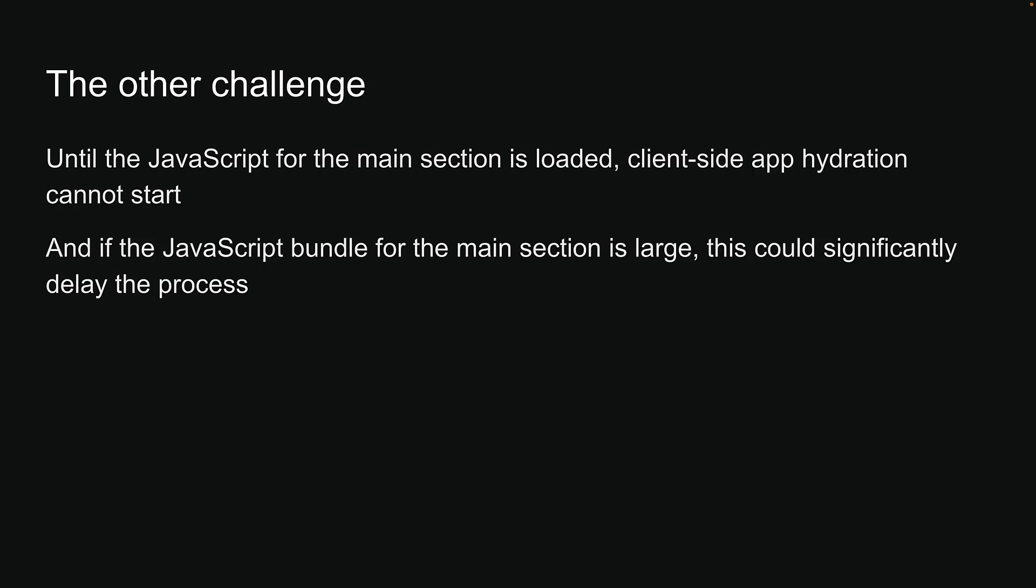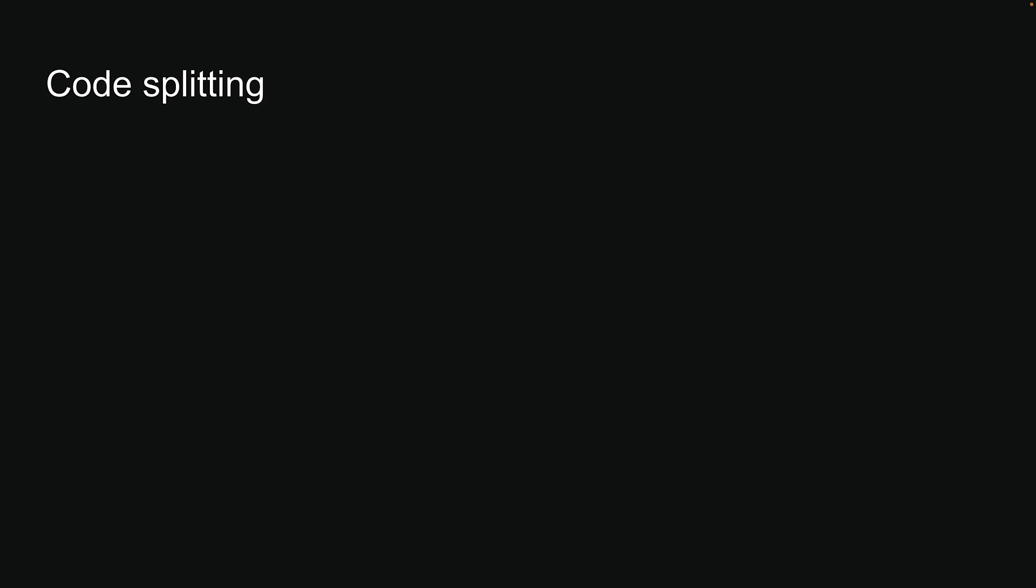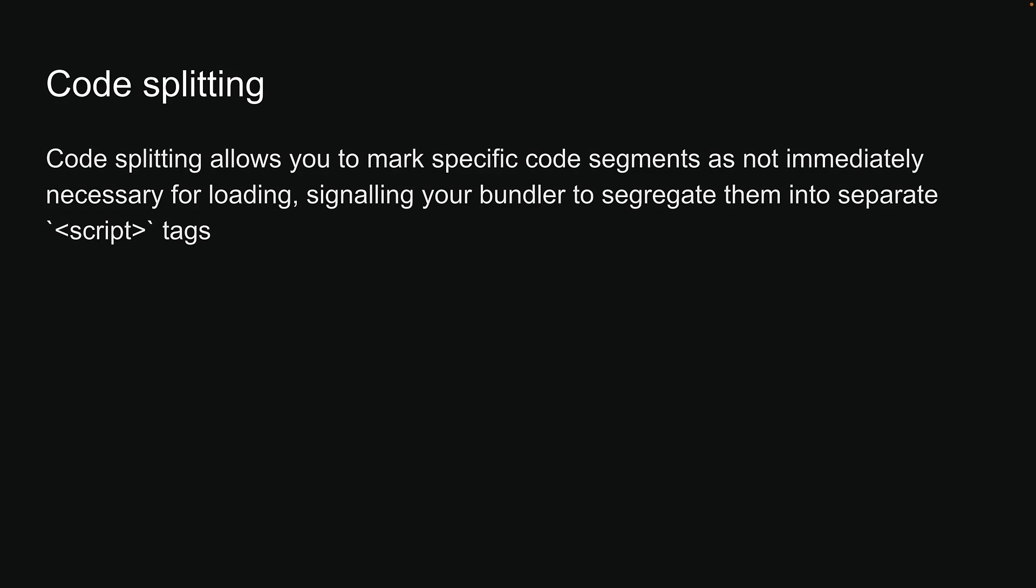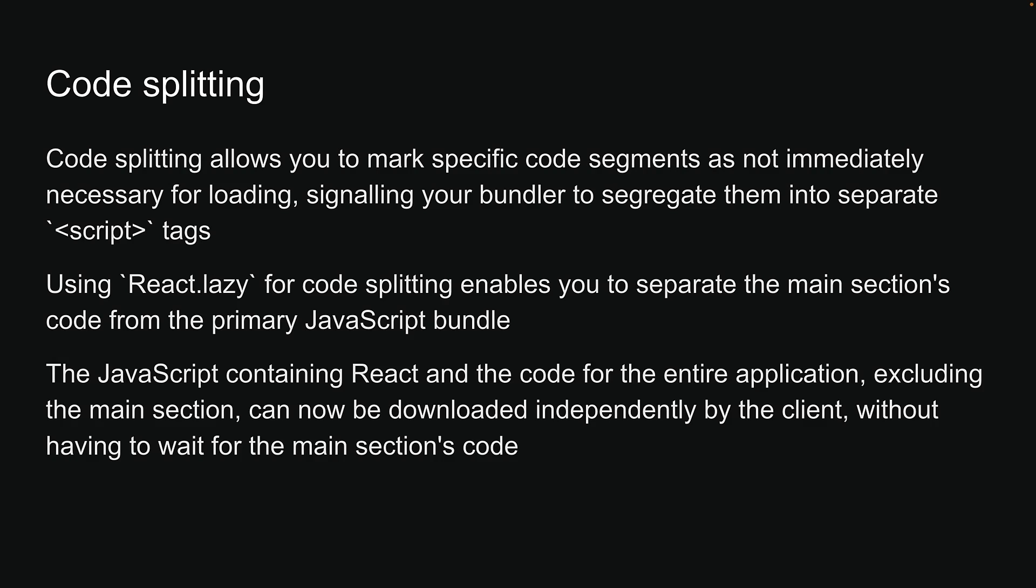To mitigate this, code splitting can be used. Code splitting allows you to mark specific code segments as not immediately necessary for loading, signaling your bundler to segregate them into separate script tags. Using React-lazy for code splitting enables you to separate the main section's code from the primary JavaScript bundle. As a result, the JavaScript containing React and the code for the entire application, excluding the main section, can now be downloaded independently by the client without having to wait for the main section's code.